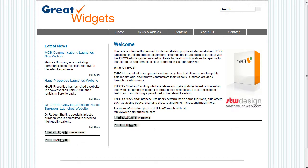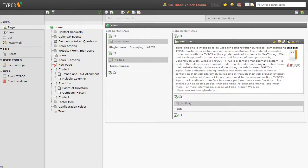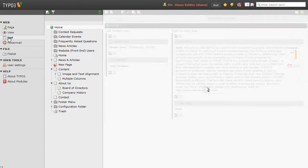On the screen here, we have the Great Widgets website. That's our demonstration site, and it has the News module, which is a ListView set of documents that we're going to work with. So let me switch to the back end, and here's the home page again in the back end.